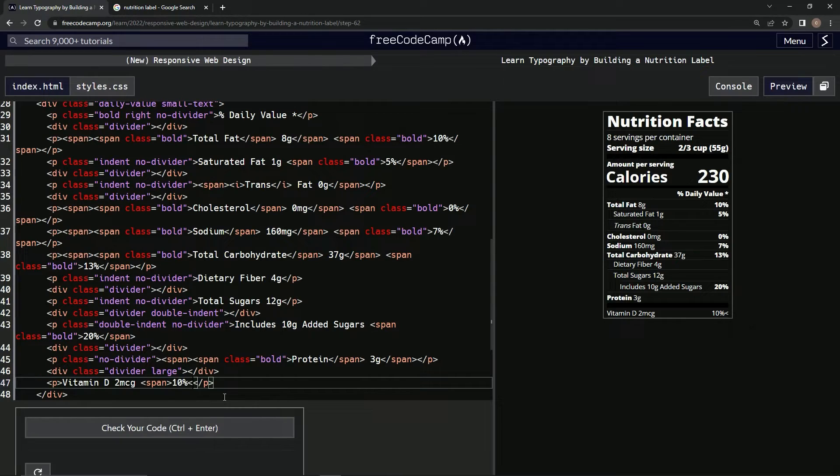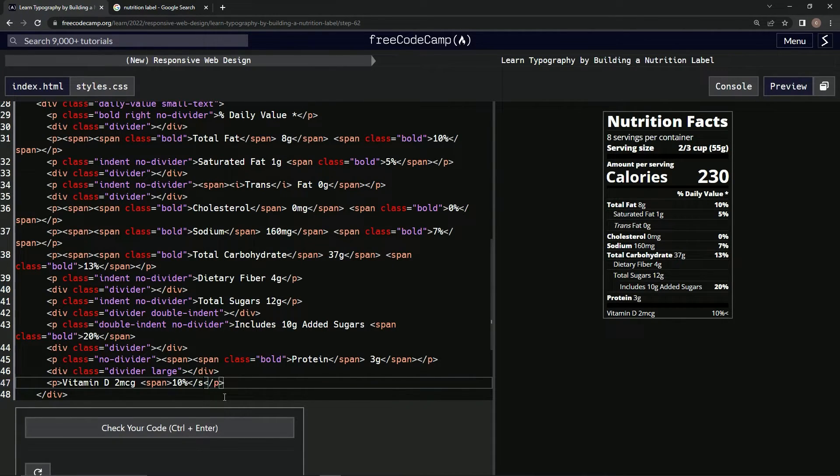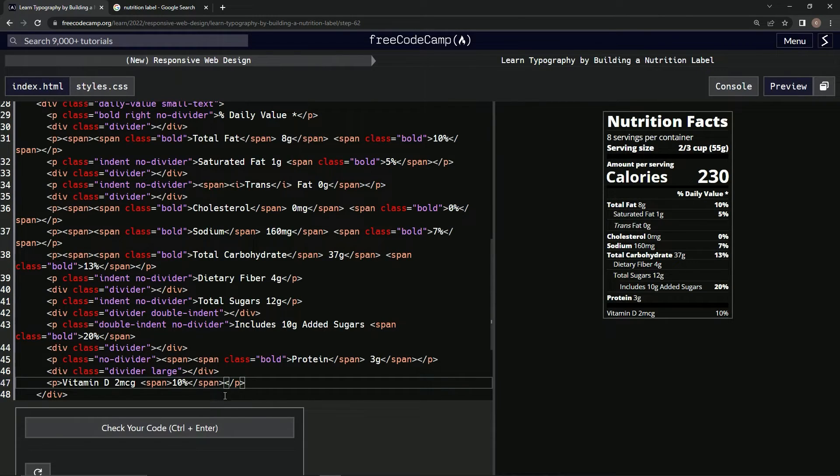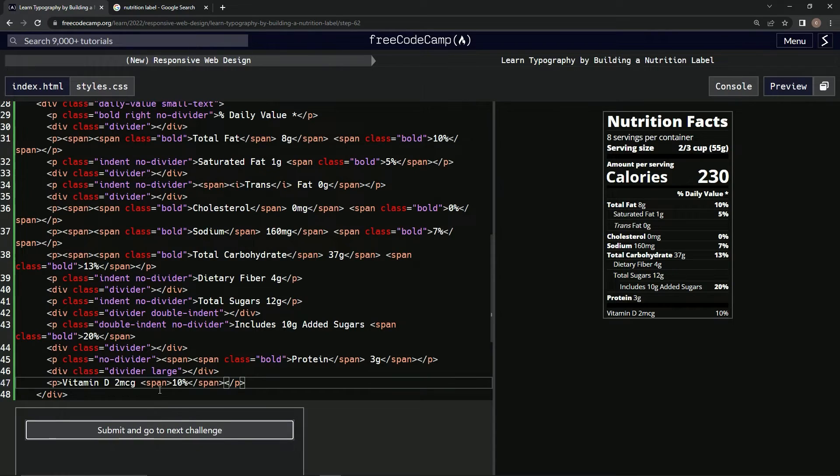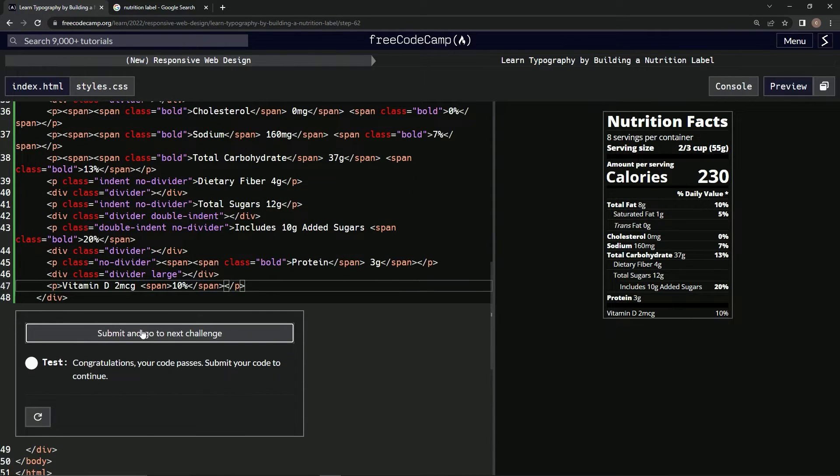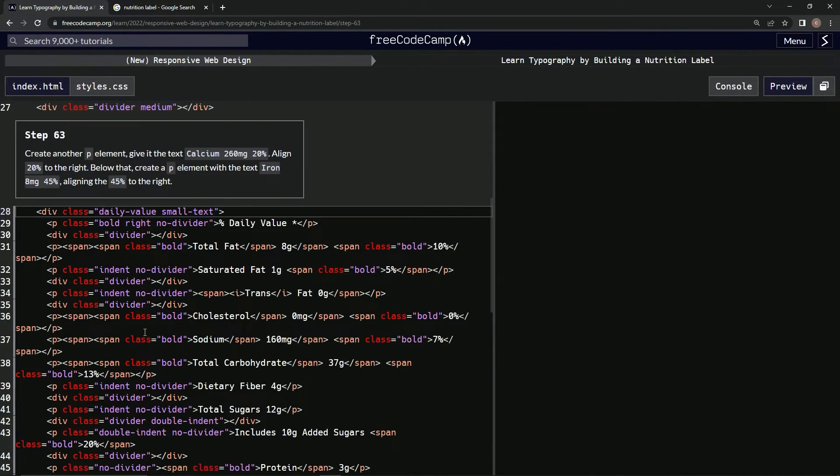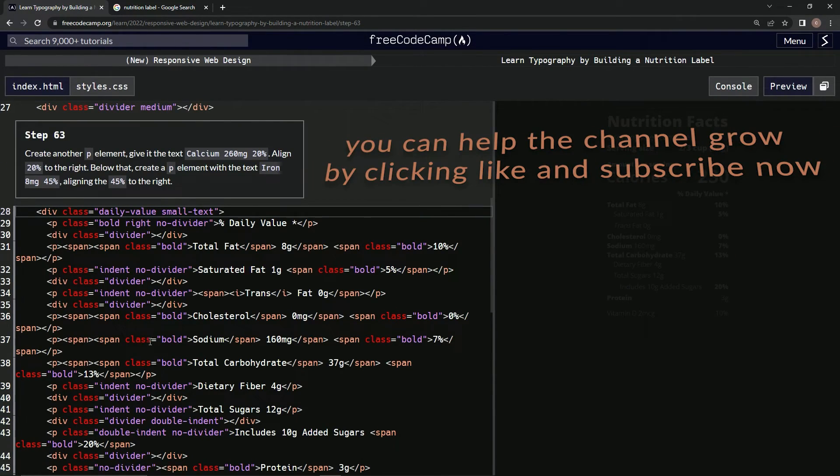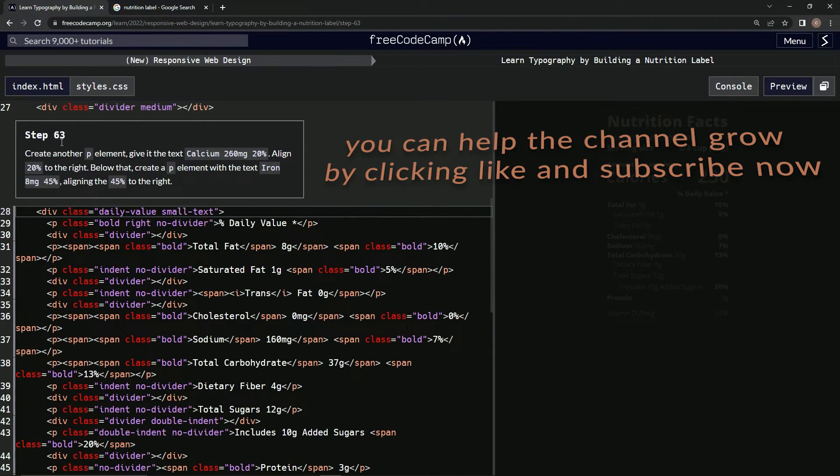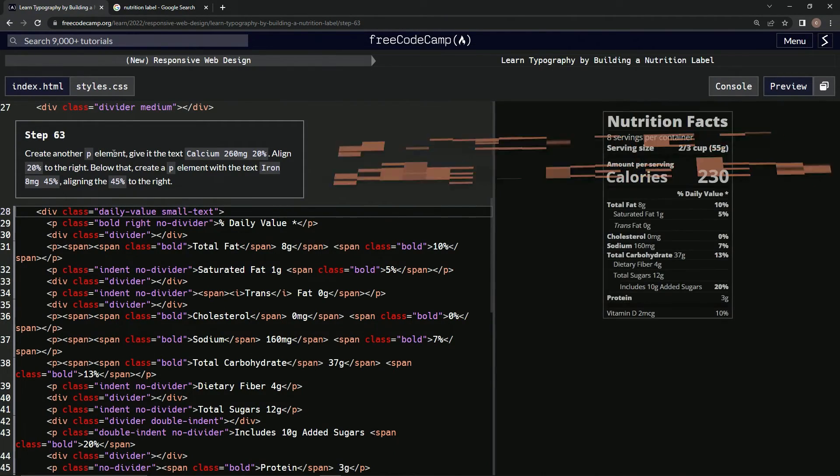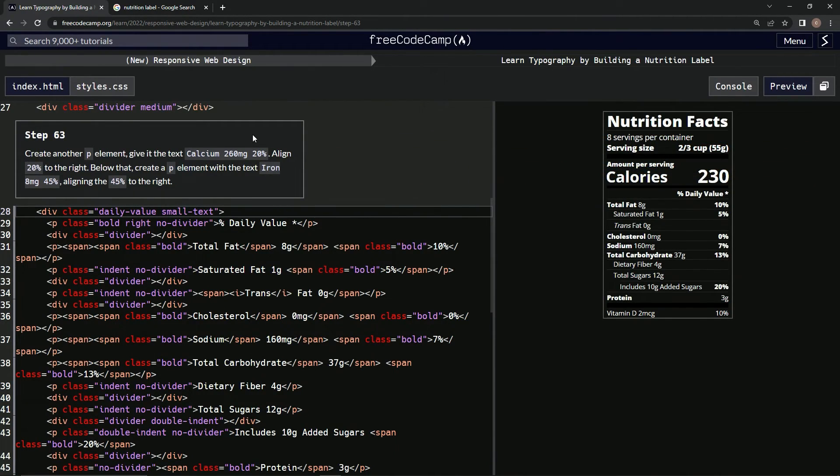Alright, then let's close it with this /span like that. Looking good, looking good, looking good. Let's check it, looks good and submit it. Alright, now we're on to step 63, and we'll see you next time.